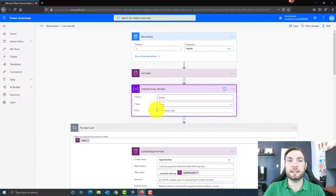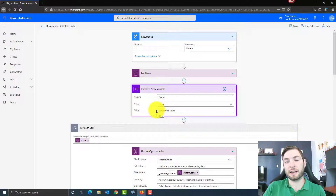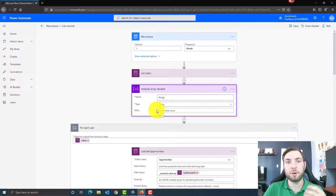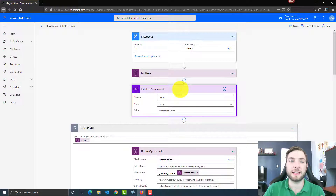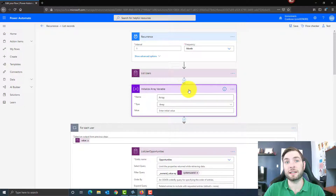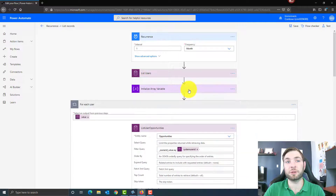Then I'm just initializing an array variable that I'll use later to populate the data coming from my loop. Remember that a variable always must be initialized outside of the loop — that's why I'm initializing it at this point.